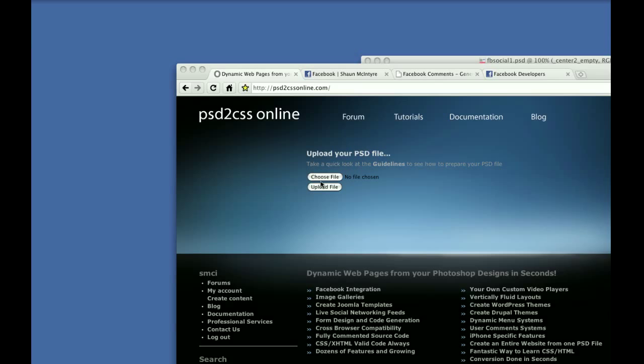Hello, everybody. Welcome to another edition of the PSD to CSS Online video tutorial series. My name is Sean.